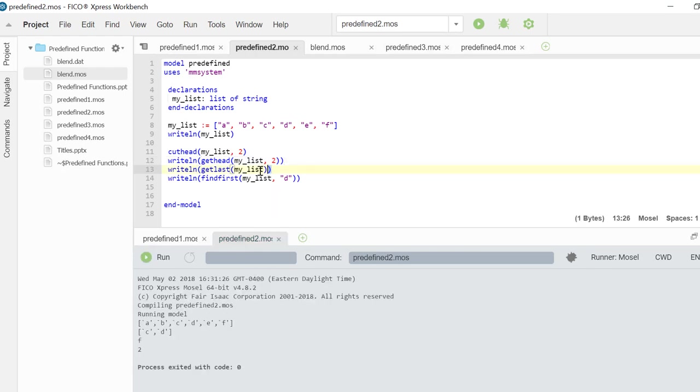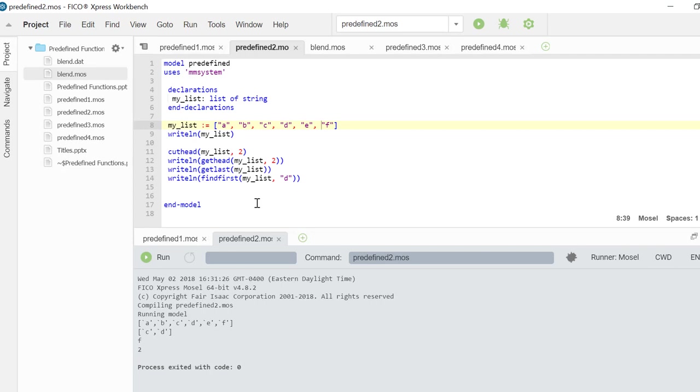Next I am getting the last element of that list which is F. And finally I am searching for the element D in that list. The findfirst function is returning the index value starting from the beginning which is 2.